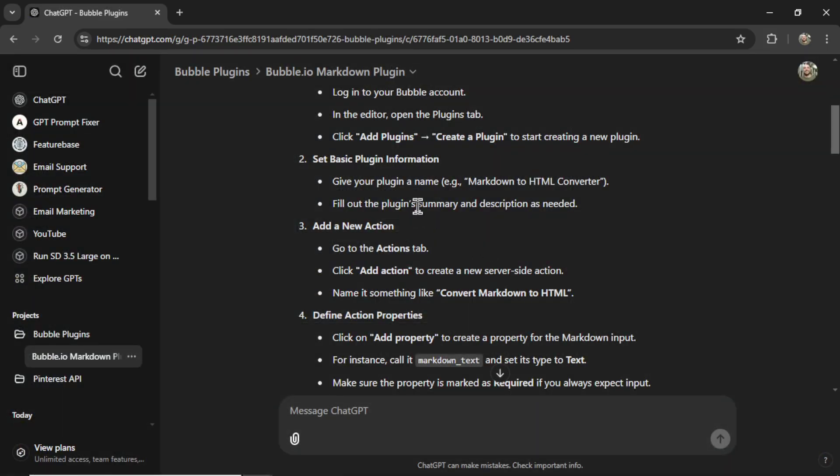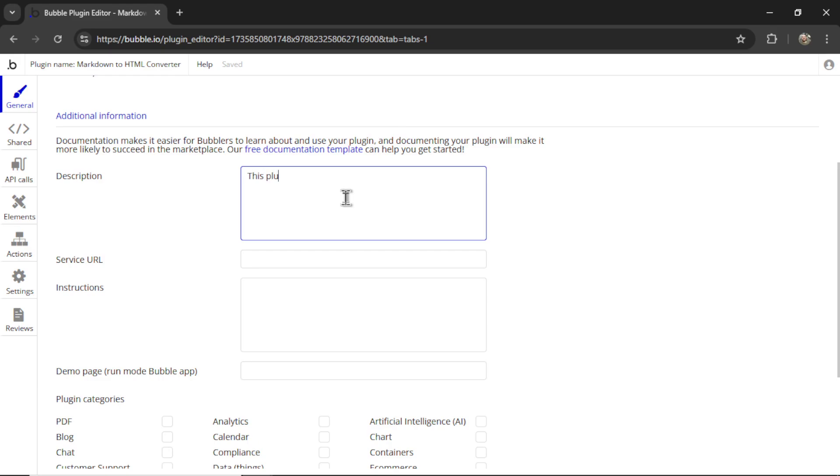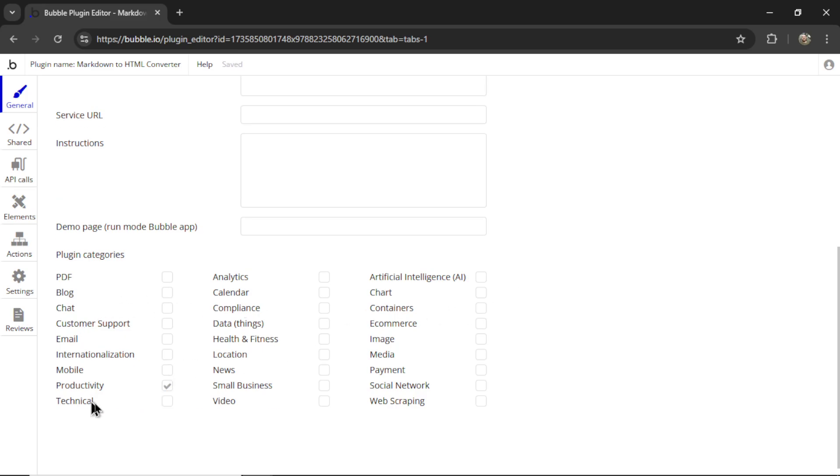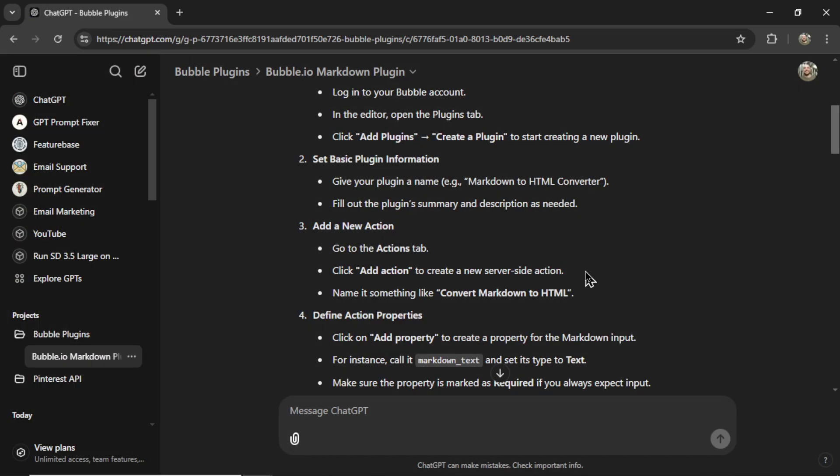Next, we need to fill out the plugin summary and descriptions. This plugin converts Markdown text to HTML. For the plugin categories, I'm just going to select productivity. There's not really a good category for this.